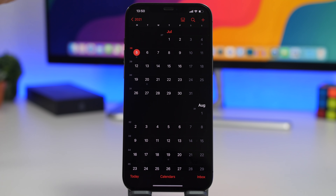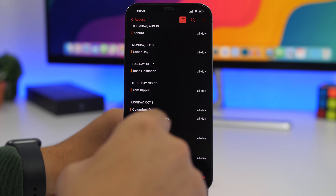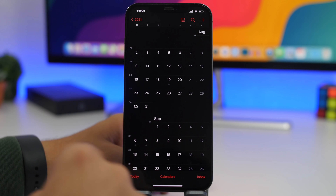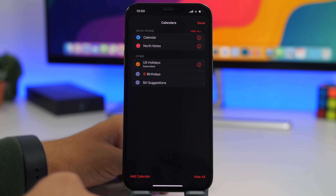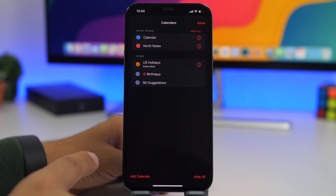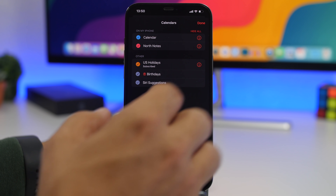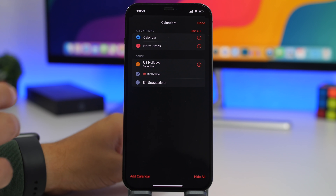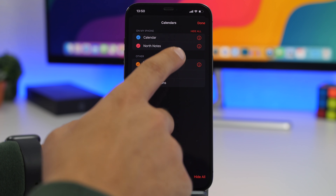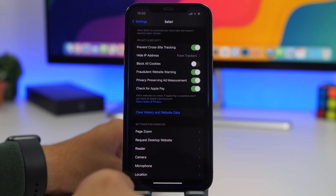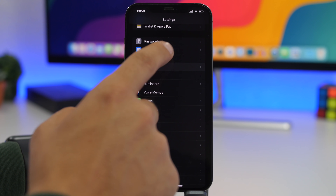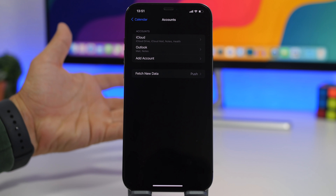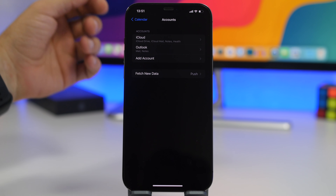If you have spam on your calendar, go through the Calendar app and tap on any spam event to remove it, or tap on Calendars to see all your calendars. Tap the info button and tap Delete or Unsubscribe from Calendar. Alternatively, go to Settings, Calendar, Accounts, find the spam account, and remove it from your device.